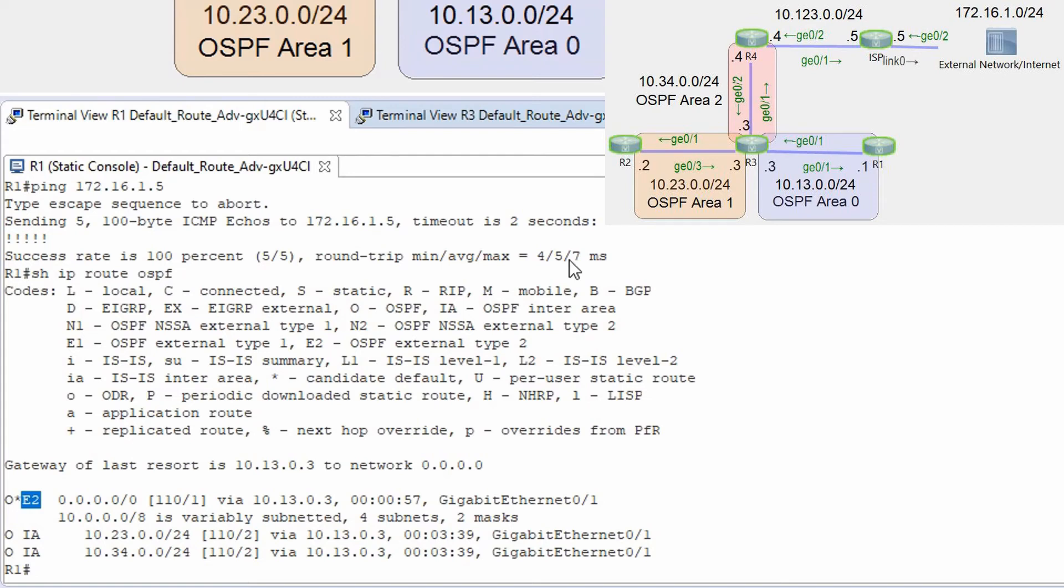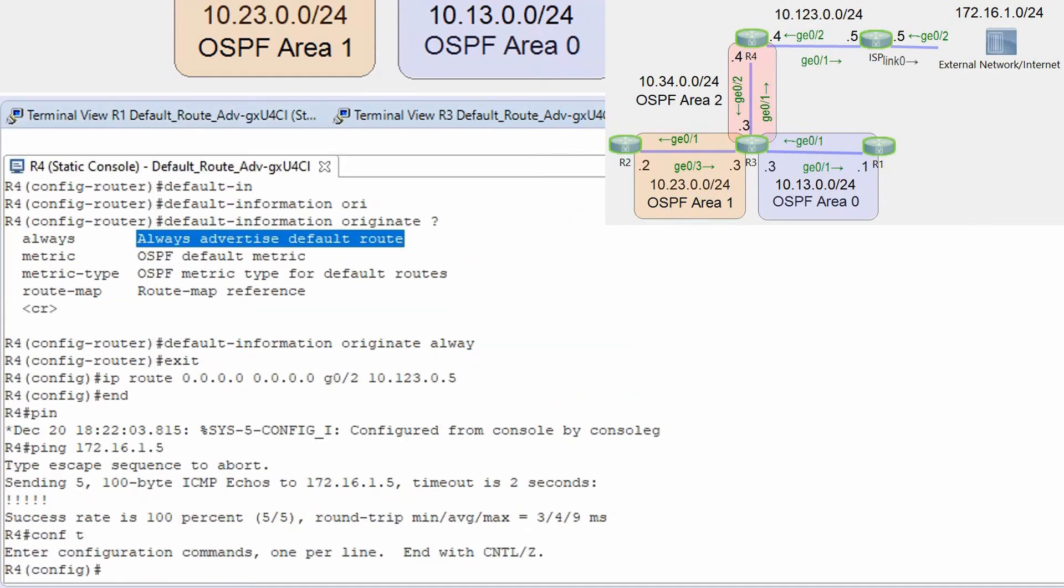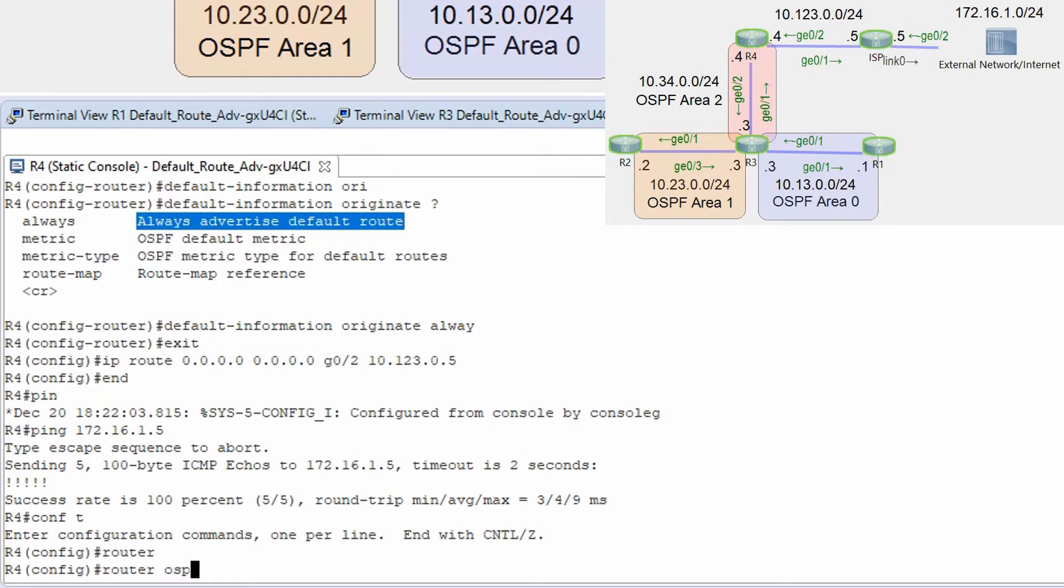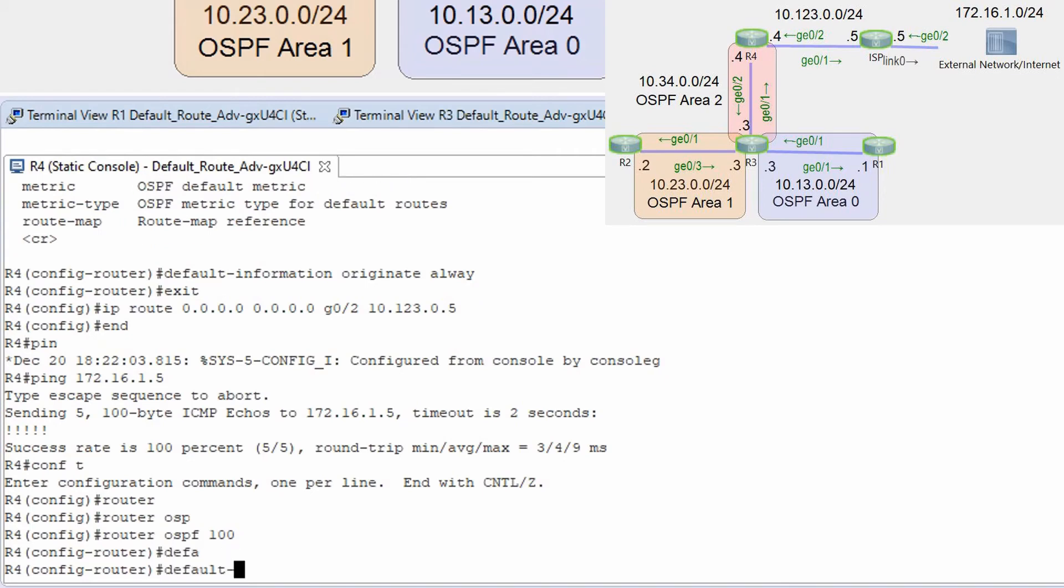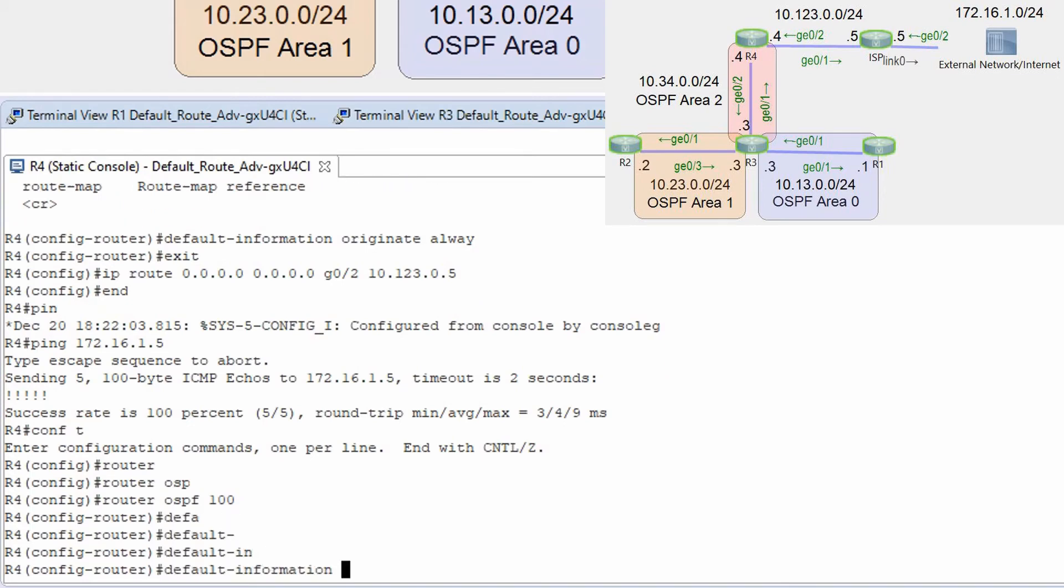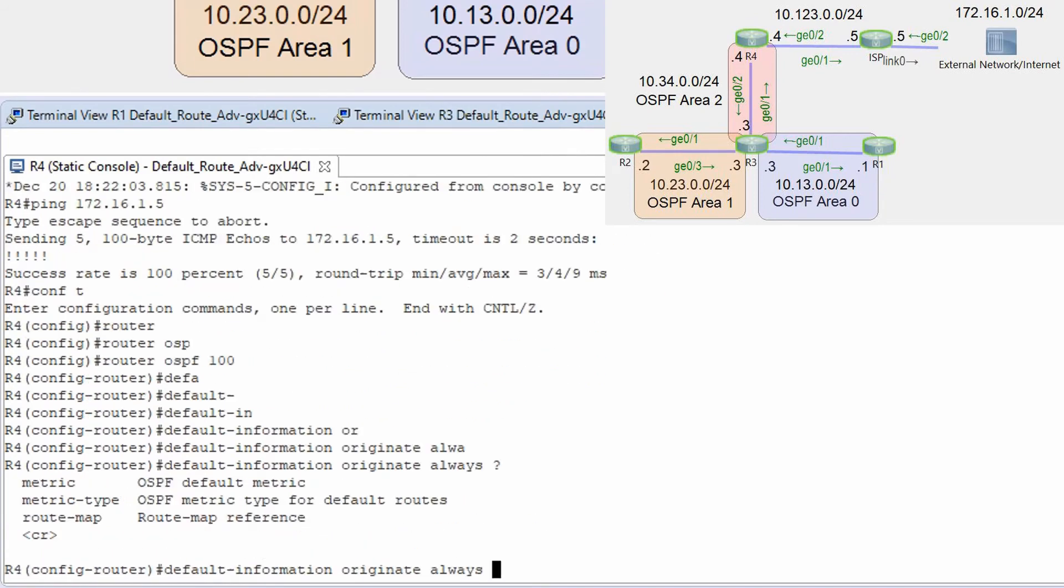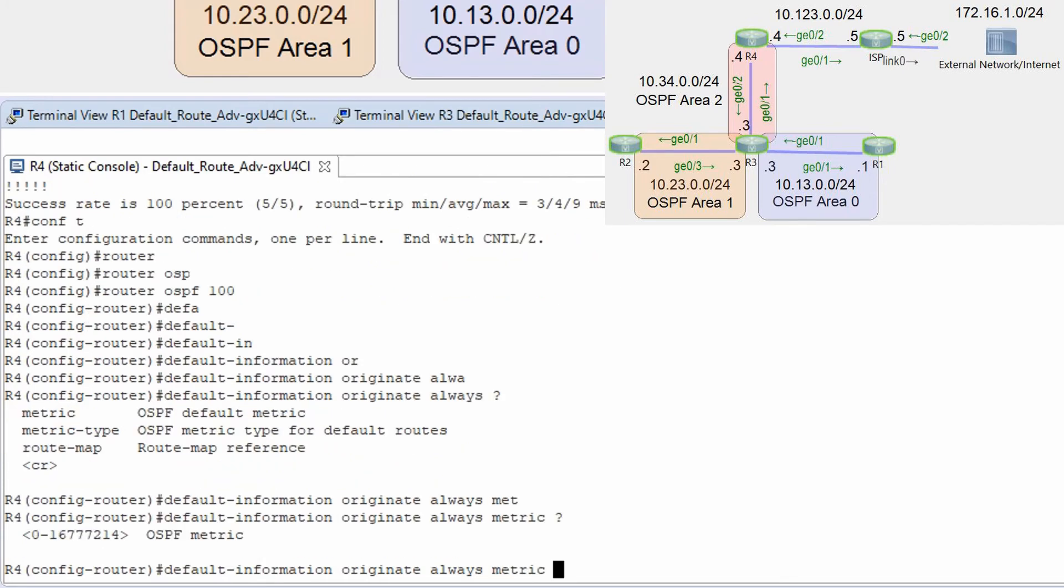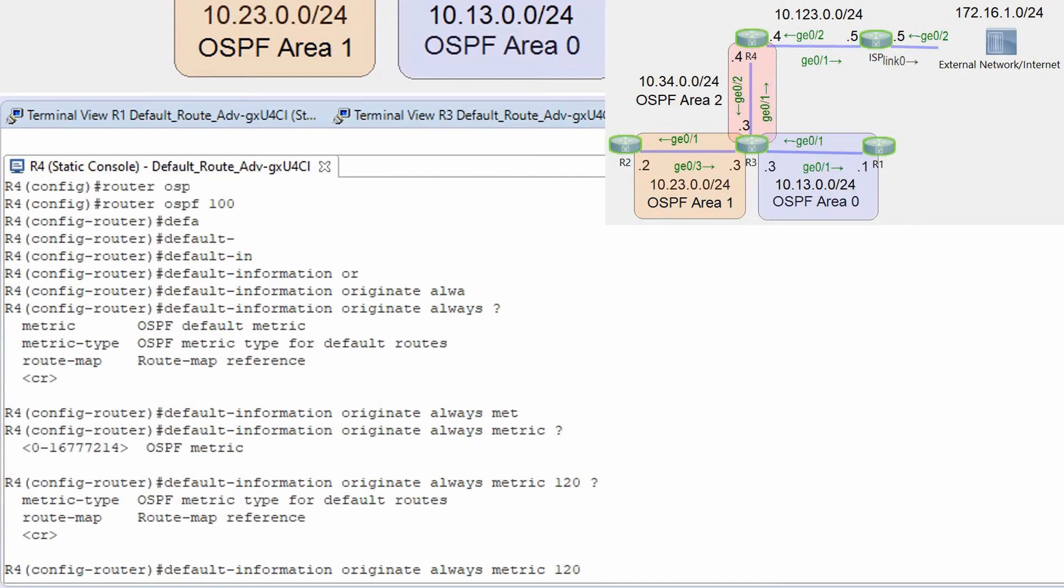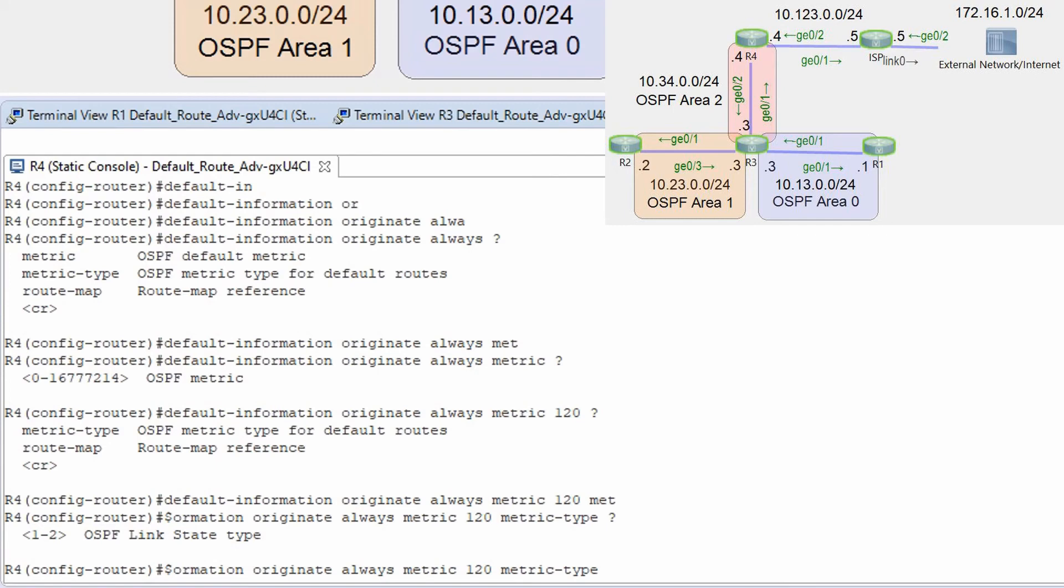And let's play with type and metric type and metric value. Router ospf 100 and default-information originate always I'm gonna leave this option and we have for example metric from zero to 16777214 let's say I'm gonna make it 120 and metric type we have one or two let's change it to 1.